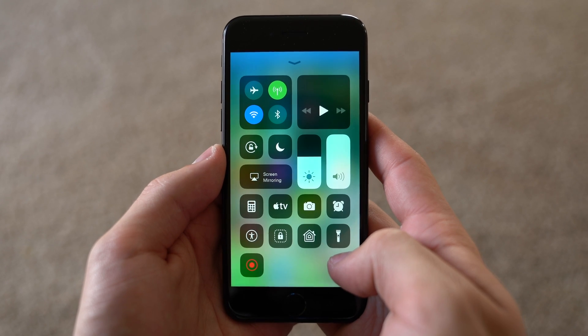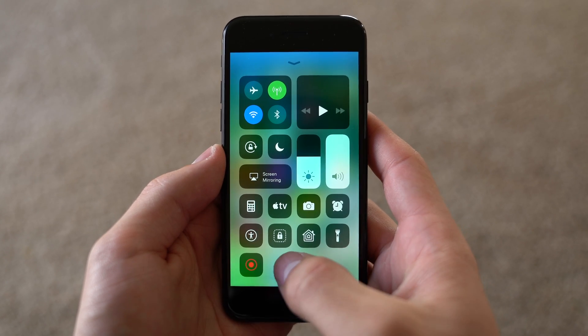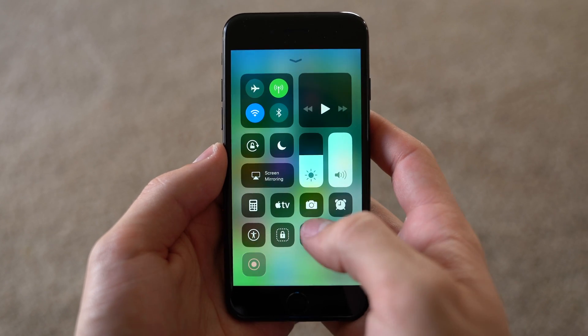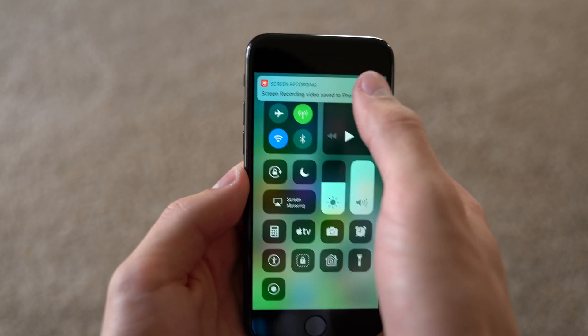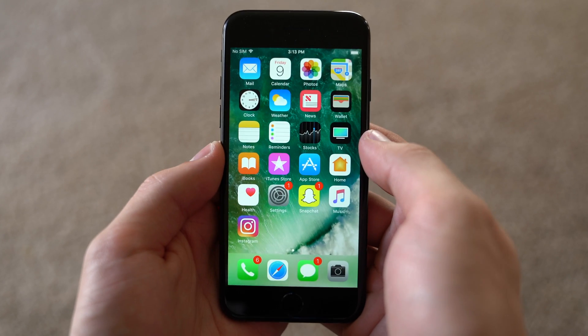One of these is screen recording, an exciting option which is new to iOS and allows you to easily record your screen as well as audio.